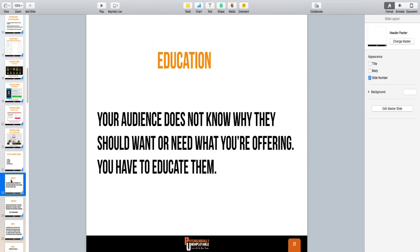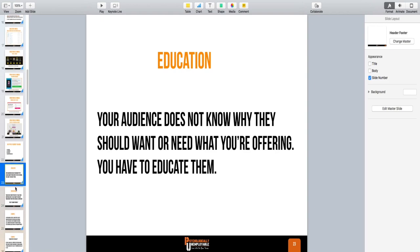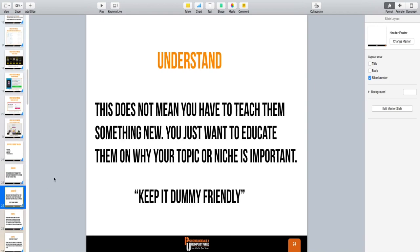The first type is education. Your audience does not know why they should want or need what you're offering — you have to educate them. Remember, a lot of people have no clue what ClickFunnels is or what a sales funnel is. If you're teaching people to buy ClickFunnels, the first step is to educate them on why they need a sales funnel. This doesn't mean you have to teach them something new — you just want to educate them on why your topic or niche is important.